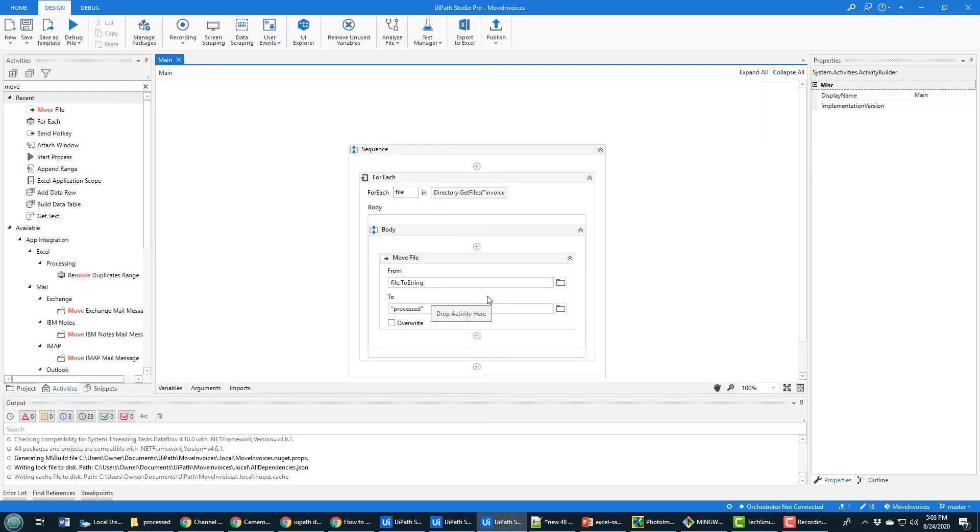Now, normally you'll do something with it, right? You'll extract some text, you'll do some data scraping, you'll save something to Excel, got lots of tutorials that show you how to do that. I just want to focus on the moving the file right now.